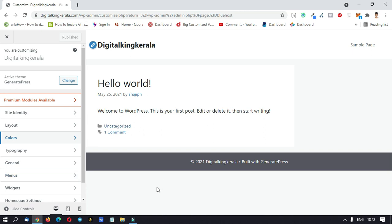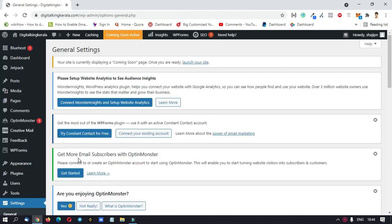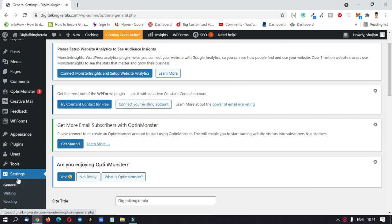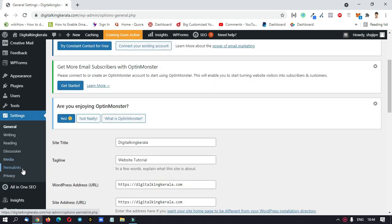If you want to purchase a premium theme, we can customize it. Now we can change the theme and change the main settings. Click on Settings. Click on the options list. First of all, we can change the Permalinks option.